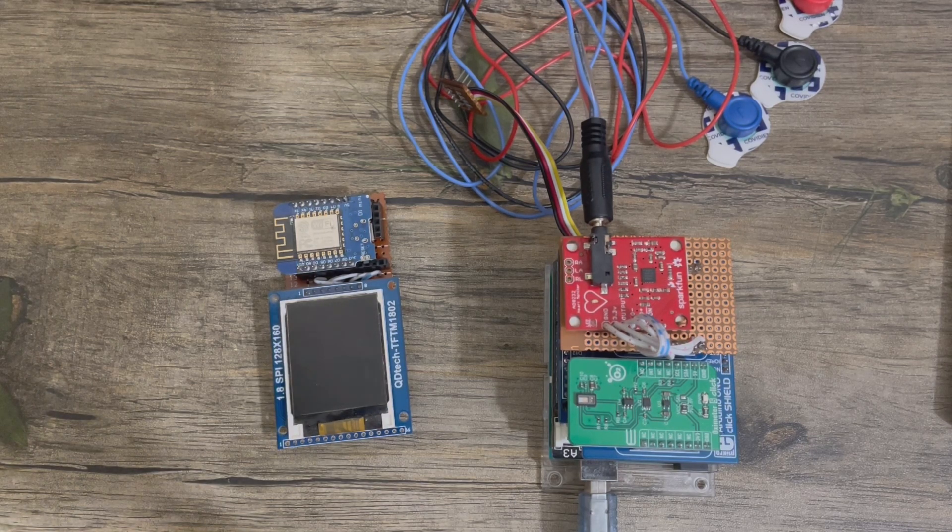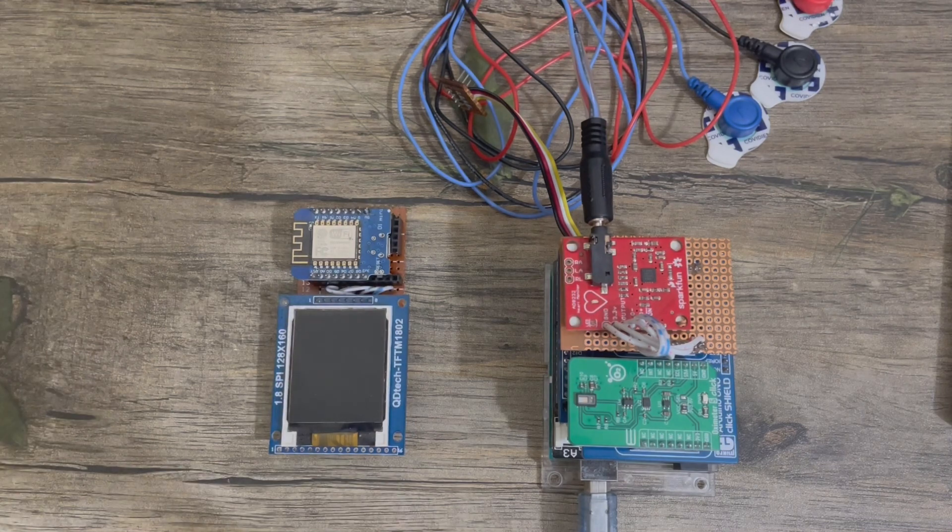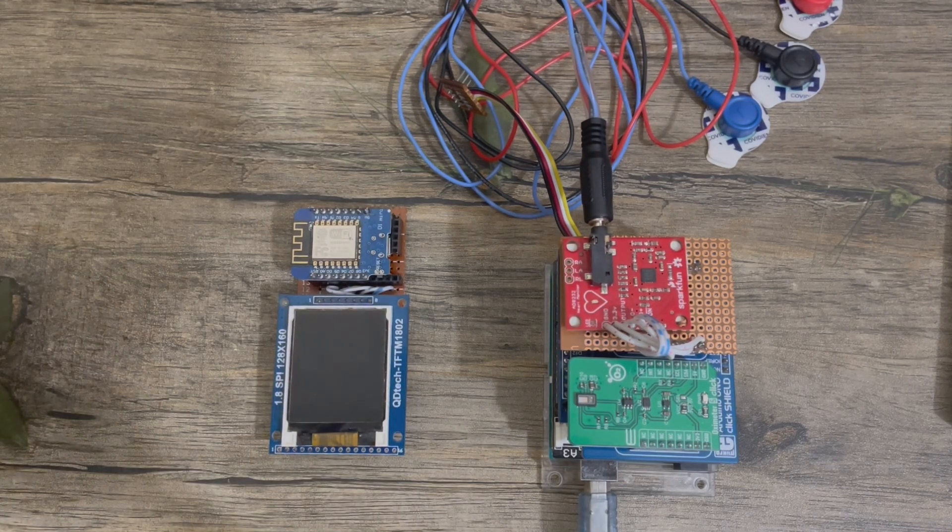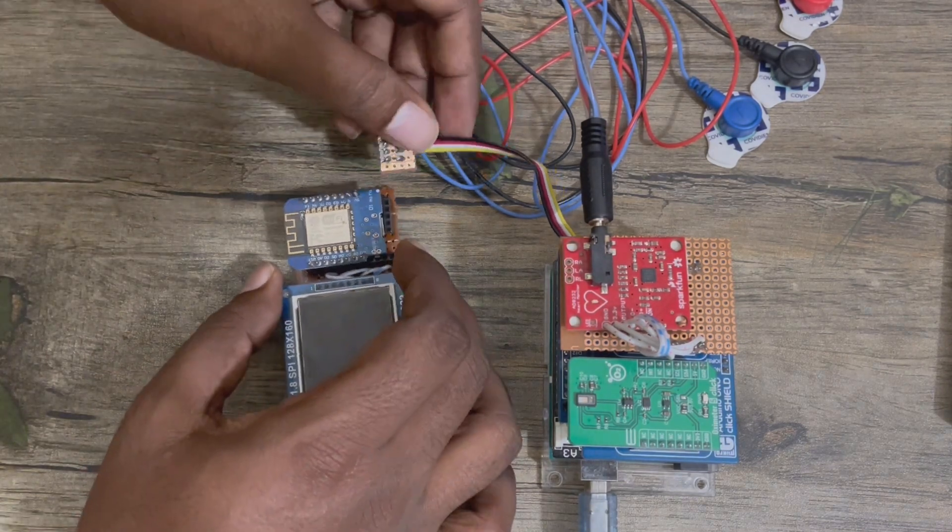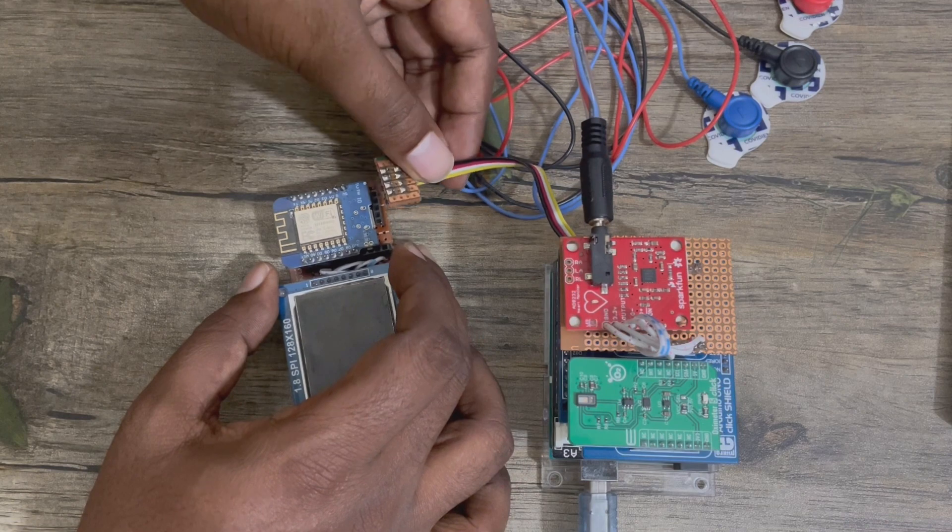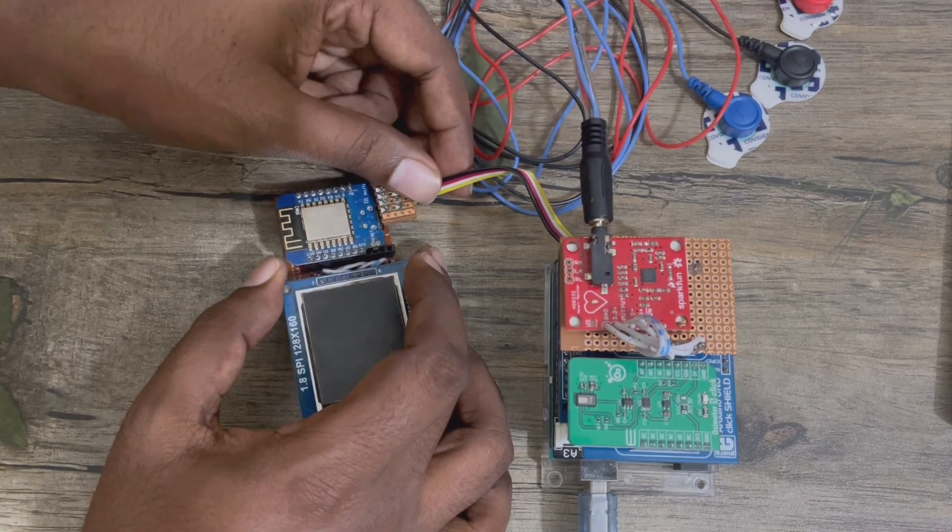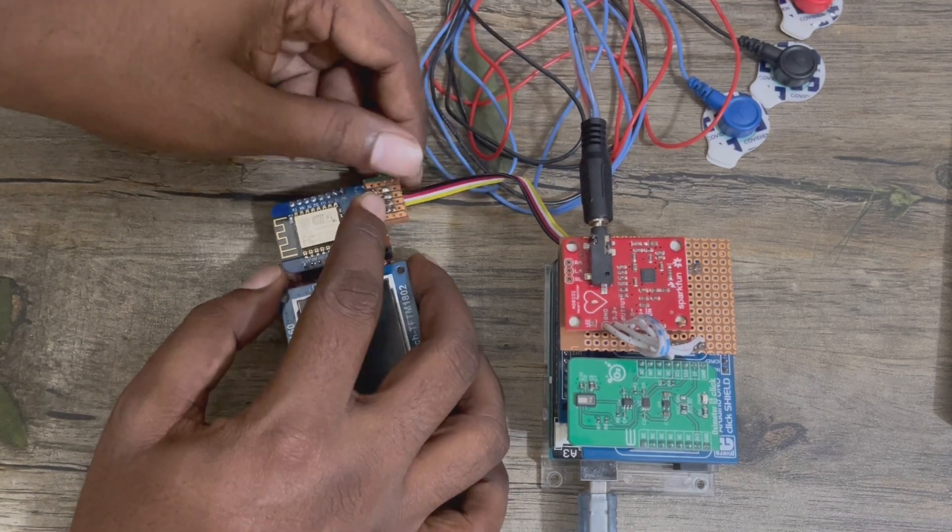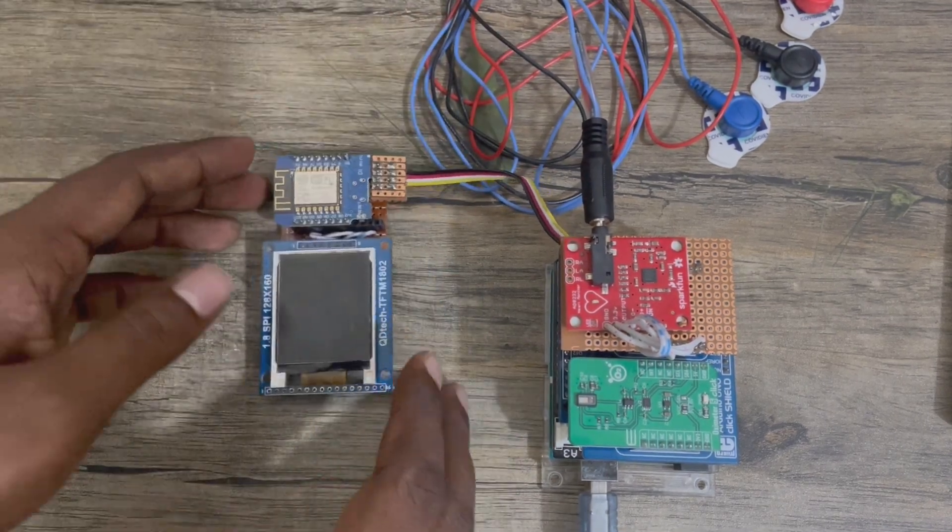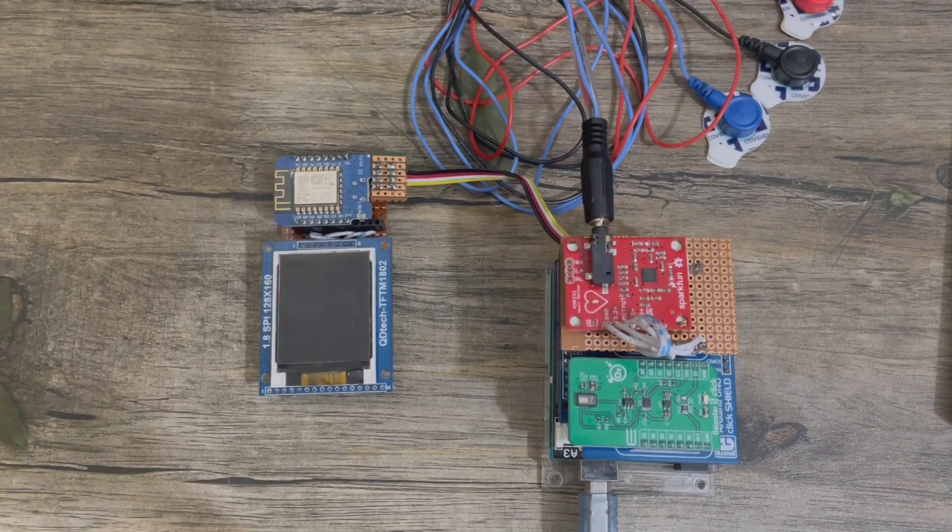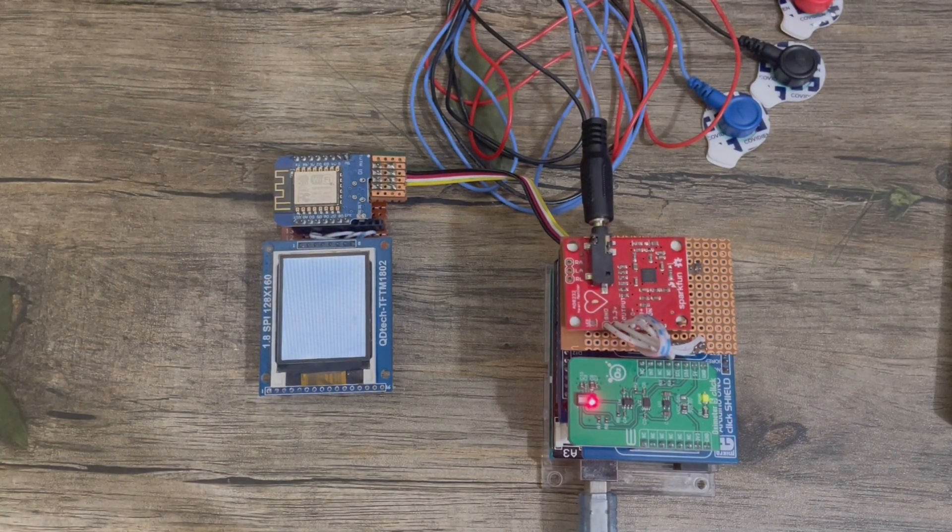Let's check the operation of the module. For this, let's connect it. Okay, this is connected. Power it up.